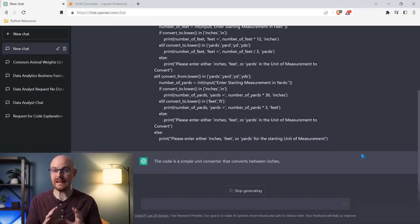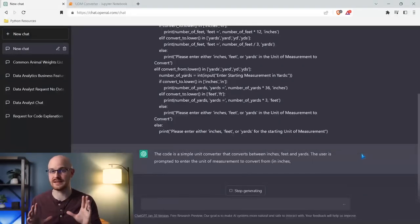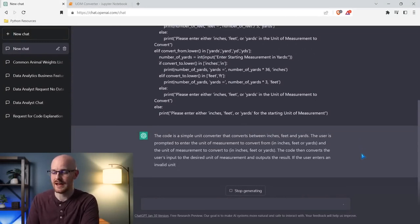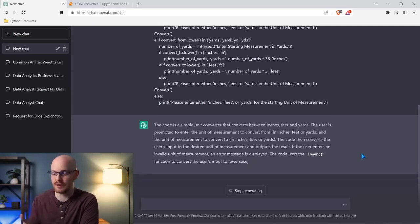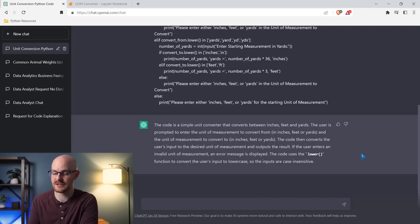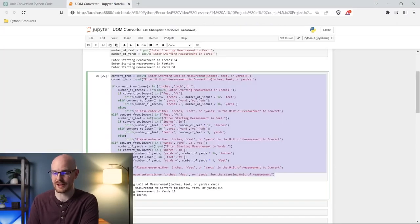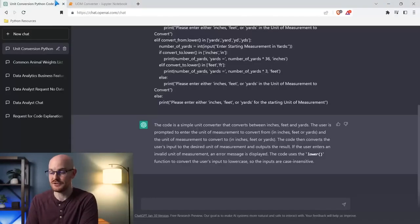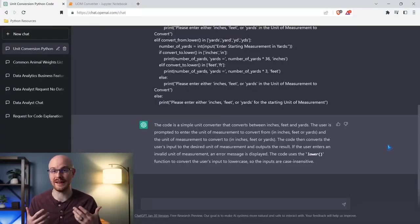Right now I'm working with the completely free version, so everything it's about to generate is based off the free version — I'm not paying for any of this. It says this code is a simple unit converter converting between inches, feet, and yards. It says the user is prompted to enter the unit of measurement to convert, and the code uses the lower function to convert the user's input to lowercase so the inputs are case insensitive. That's 100% right. ChatGPT does an extraordinary job just explaining it in layman's terms.